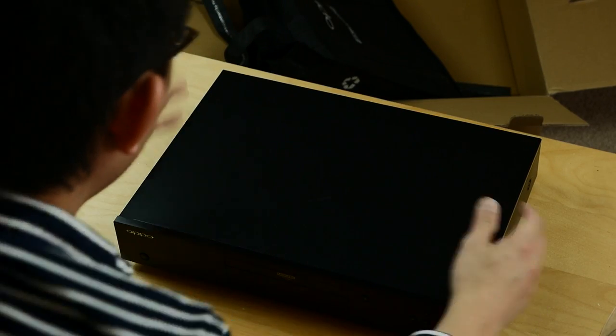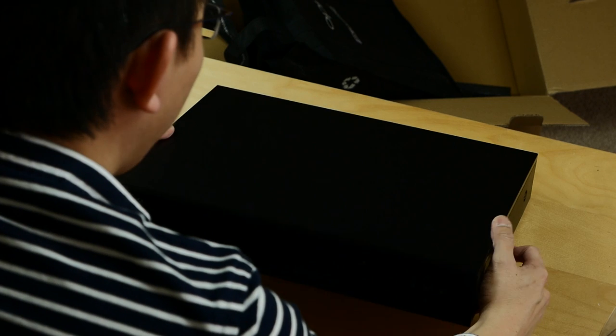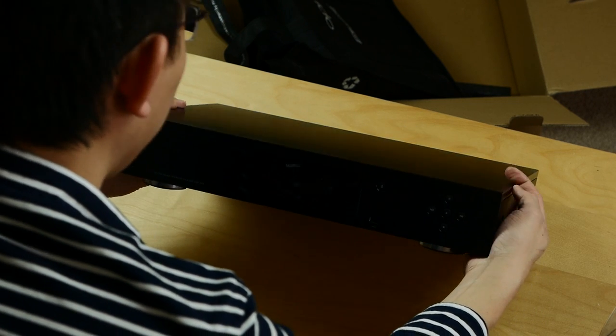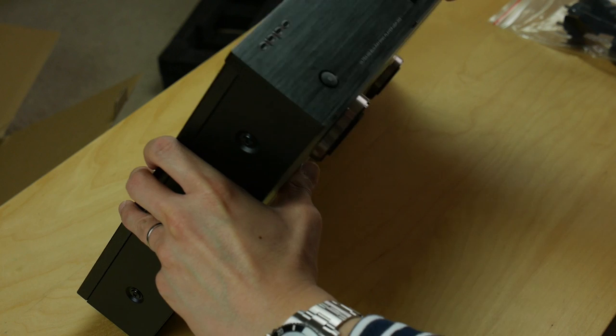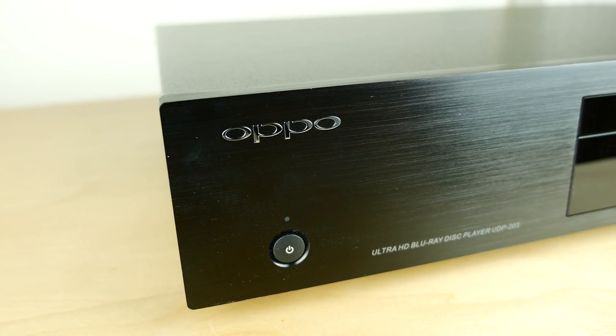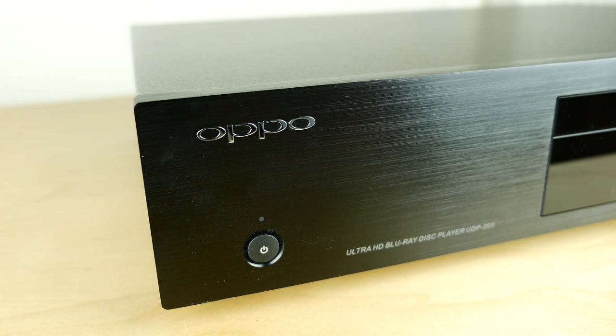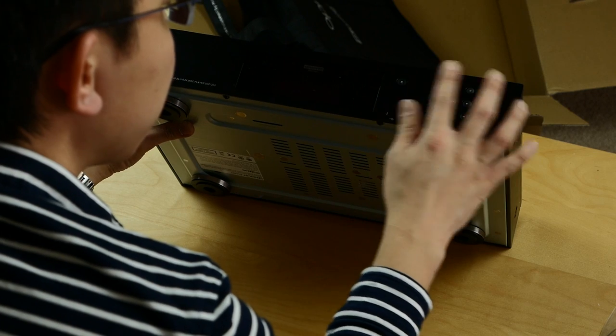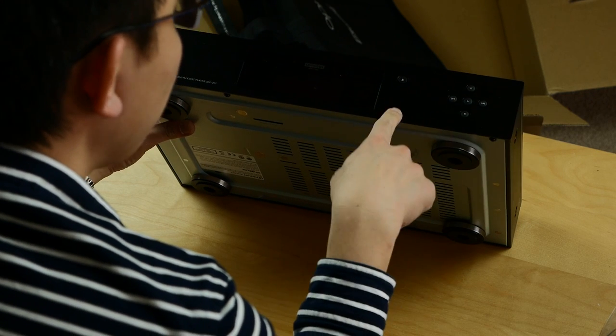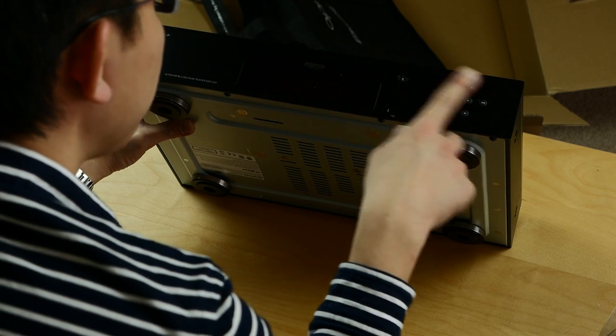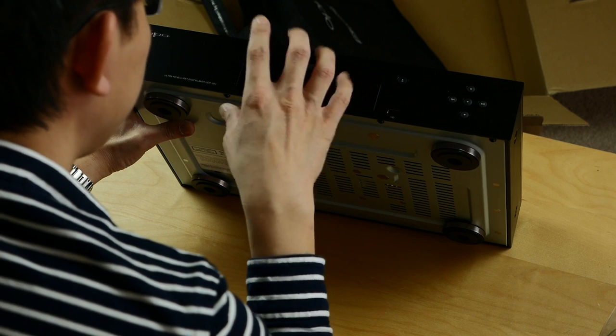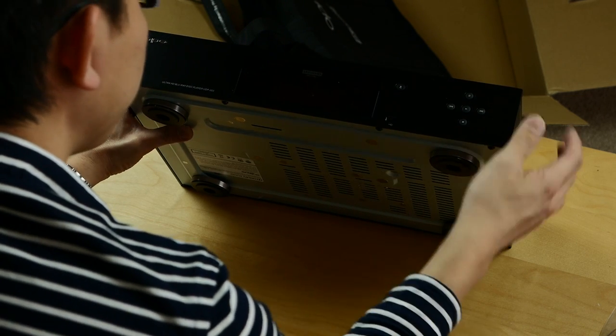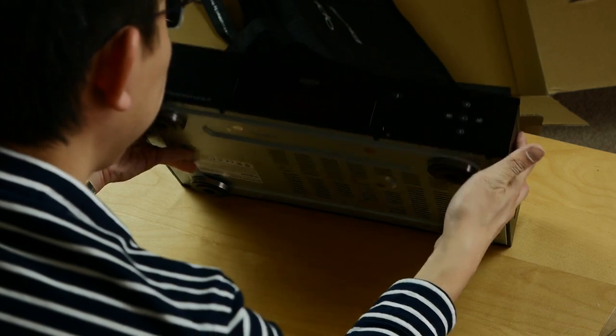The unit feels very solid, very premium feel to the entire ensemble. The OPPO logo. In front, there's a brushed gunmetal grey kind of finish. Power button here, eject button here, some other buttons here, a USB port, and the display has been moved to the center of the chassis. The disc tray is just above the display unit there.